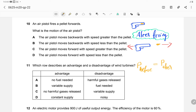Since both the pistol and pellet are stationary before firing, there is no velocity, so the total momentum before firing is 0. This must equal the total momentum after firing. The pellet moves forward (positive momentum) and the pistol moves backward (negative momentum), and their sum must equal zero.